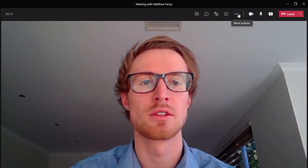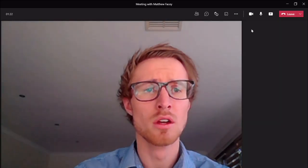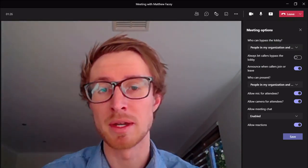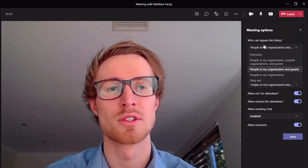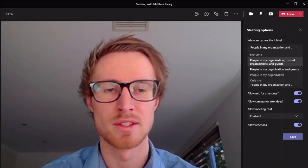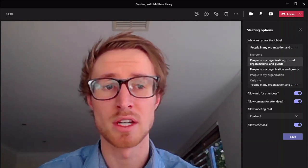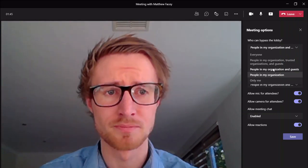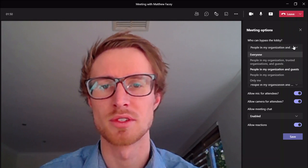I'll take you into the More Actions section and we're going to look at the different meeting options. In these meeting options, this is where you can change how people get into the meeting. There are a couple of different options for who can bypass the lobby: everyone, meaning anyone with the link can jump in; anyone in the organization or guests; people in the organization and guests; or only yourself or people in the organization.